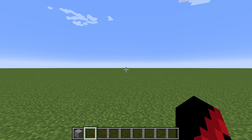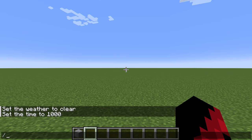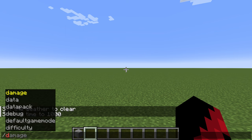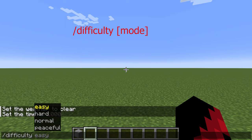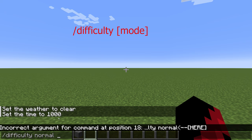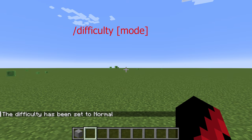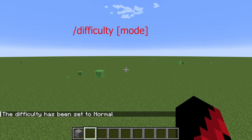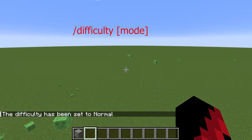The next command we are going to go over is how to change the difficulty. What you're going to want to do is press slash difficulty and choose one of the modes, then press enter.